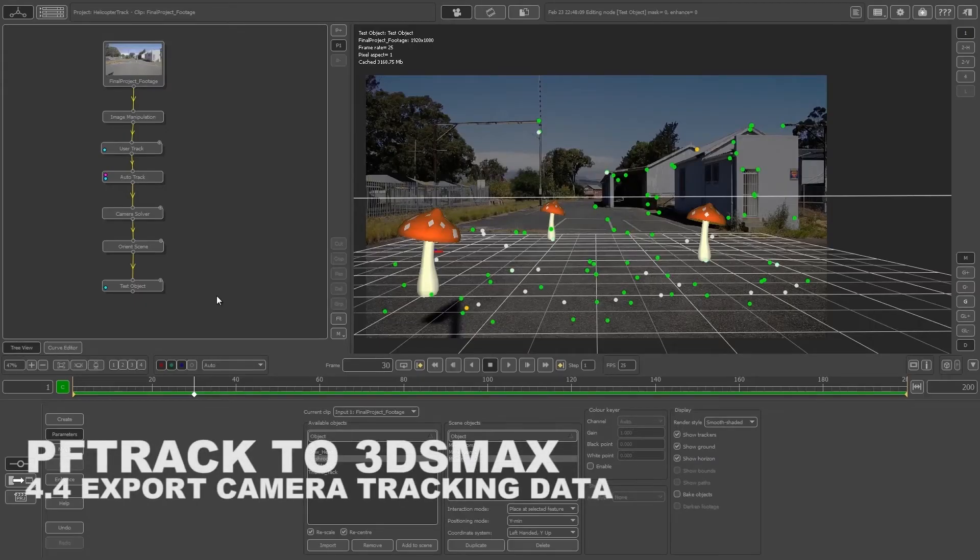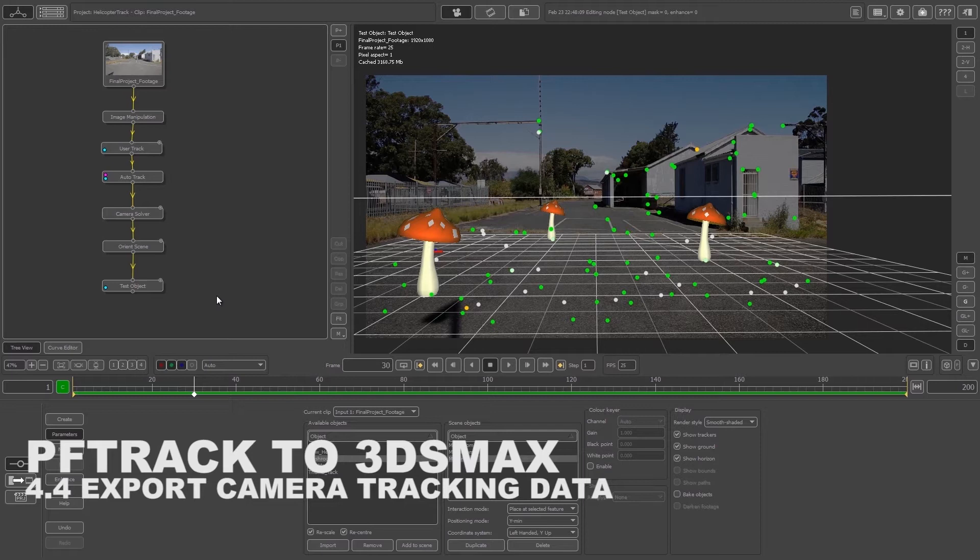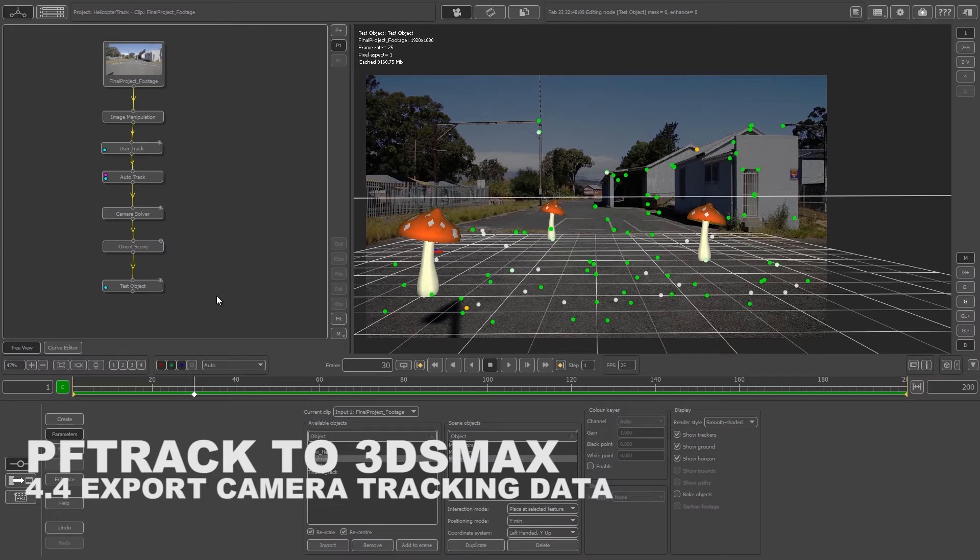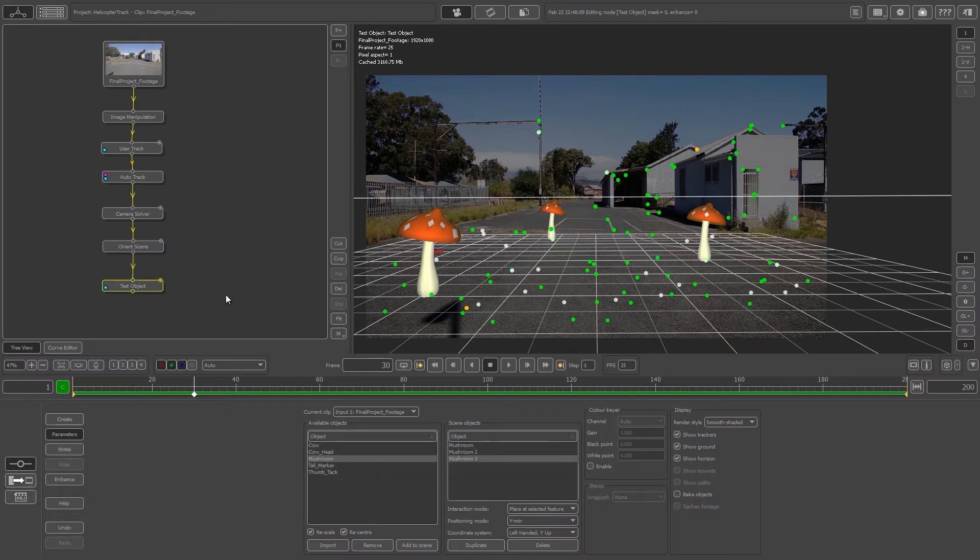What's up Videofort Nation, this is Videofort Ruan with another awesome Videofort tutorial. In this video we're going to be looking at how to export our tracking data from PFTrack to 3DS Max.